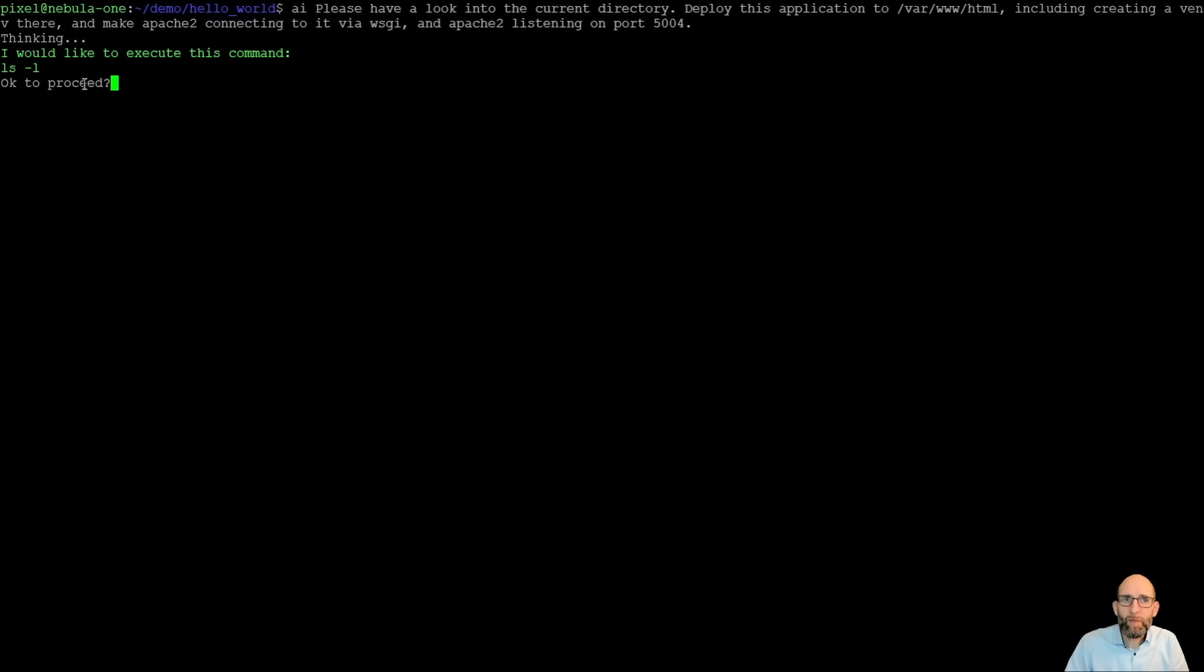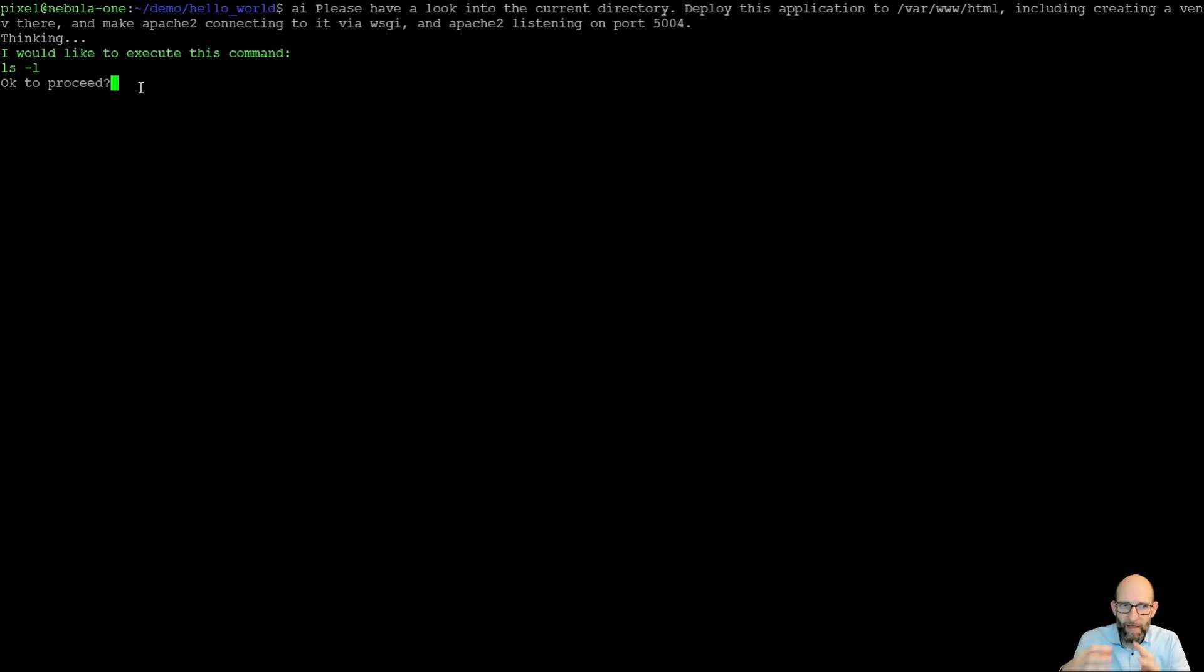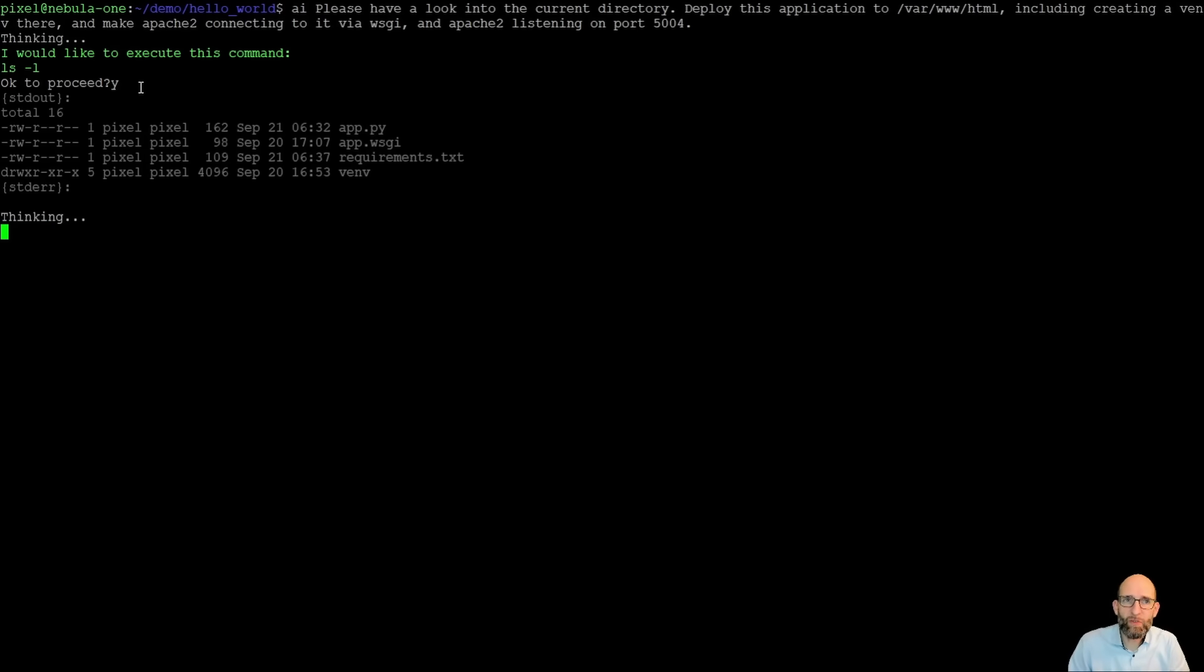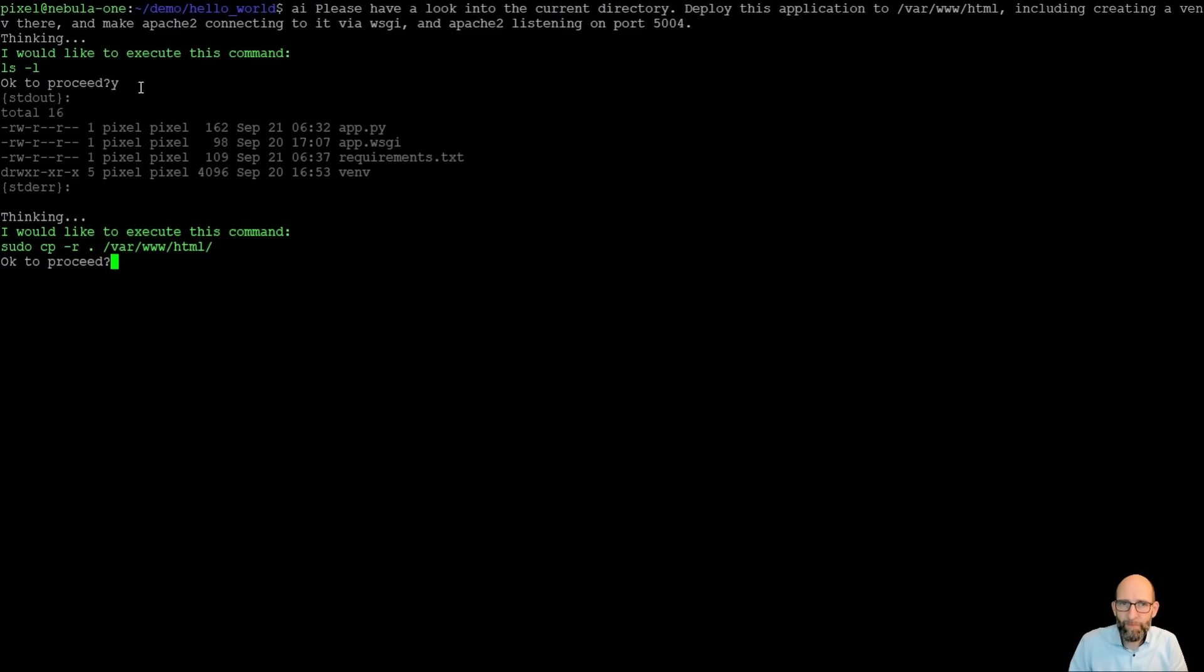We have here the question, okay to proceed. This question is created by a security layer that we have developed around the AI so that the AI can never execute any command without your explicit confirmation. So we say yes, let's execute that command. So we can see the output and Admin Companion can see this output and integrate that information into the next steps.